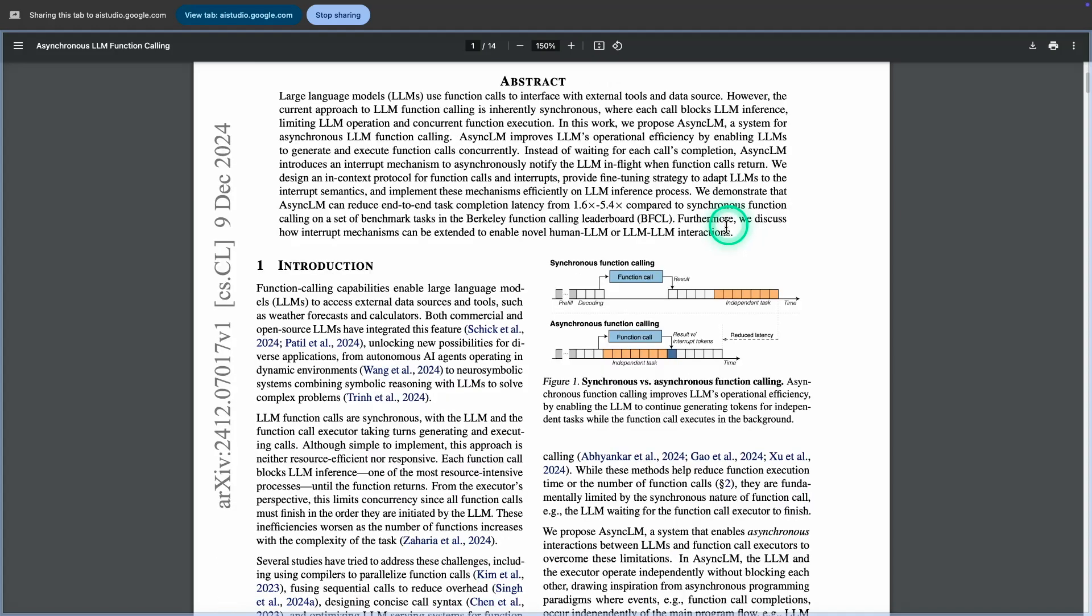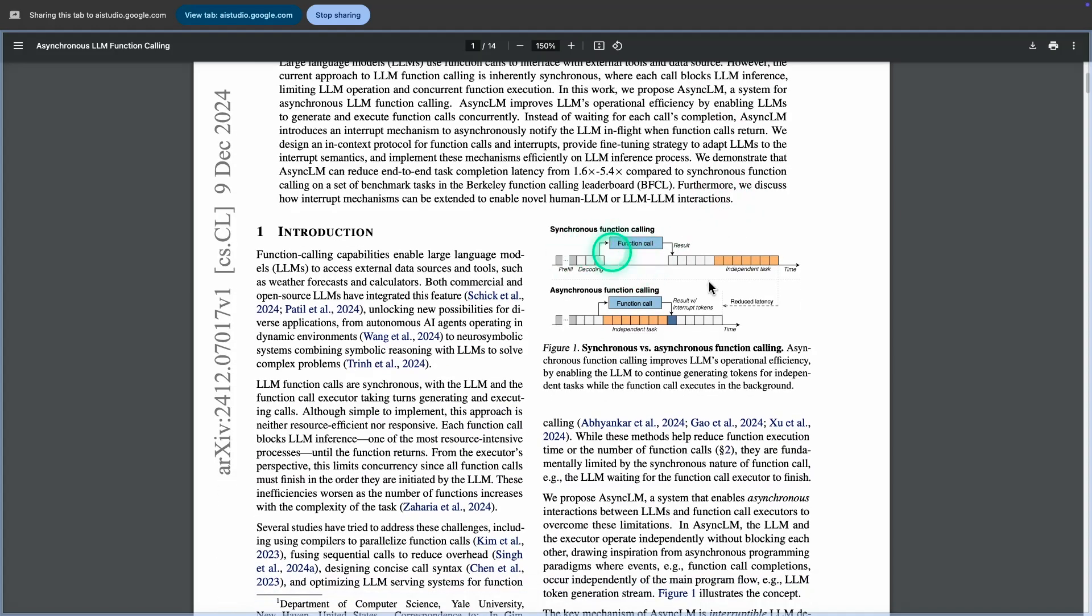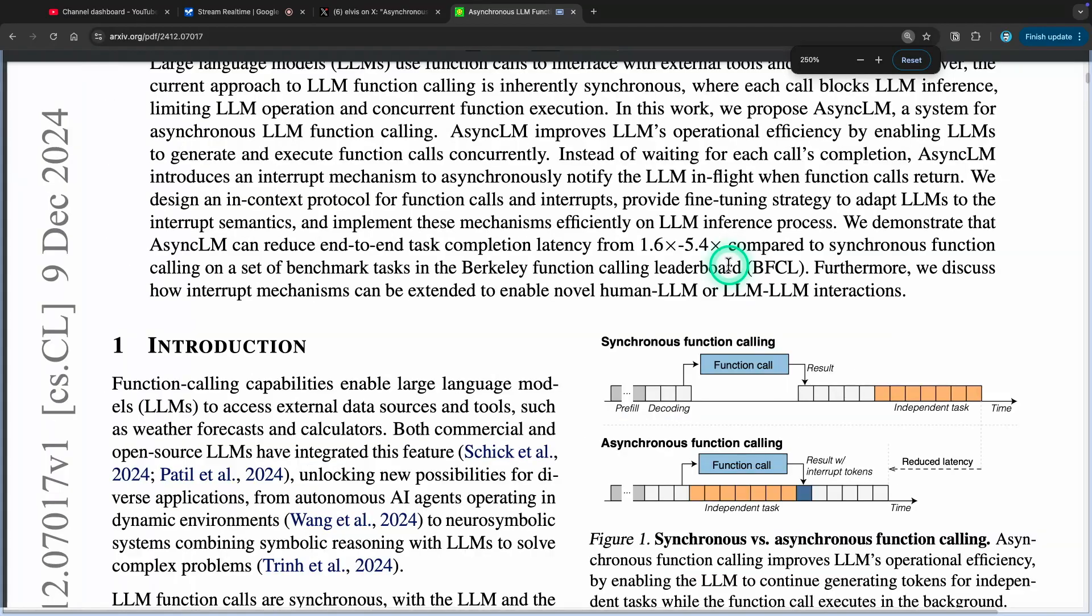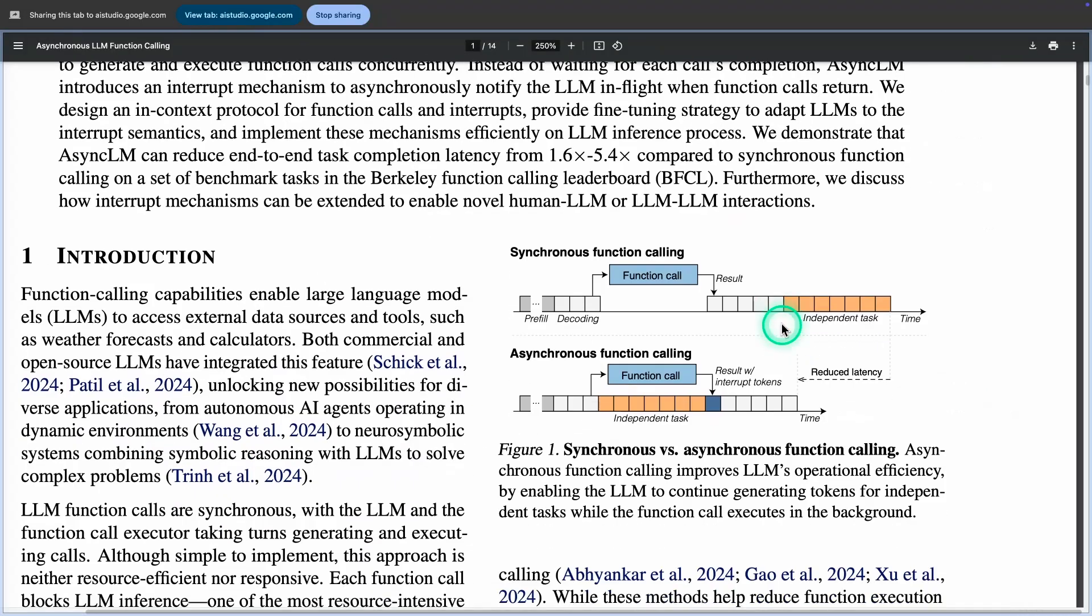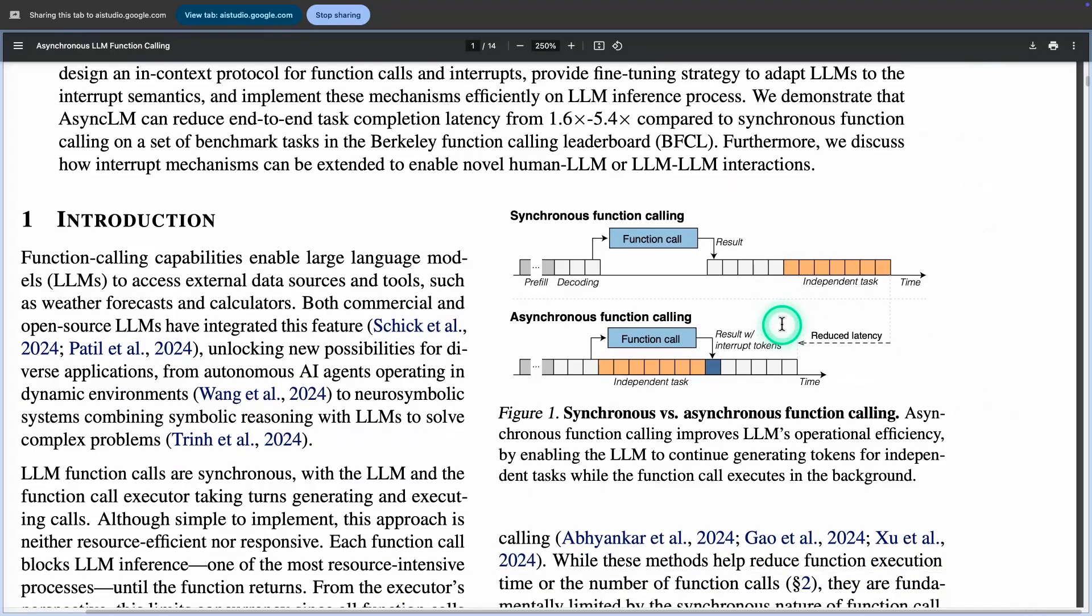Can you see the image right here? Yes, I can see the image titled Figure 1: Synchronous versus Asynchronous Function Calling. It includes two diagrams illustrating the difference between the two approaches.